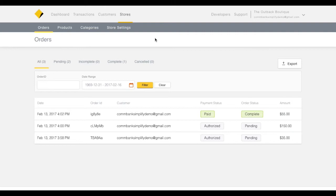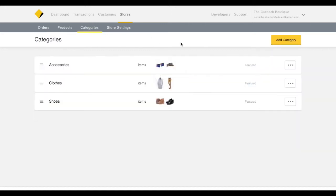In this tutorial, we're going to focus on the Categories feature of Combank Simplify. This feature allows you to group together individual products into larger categories.